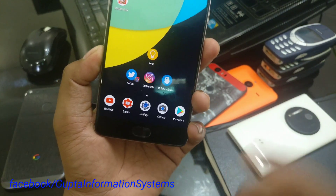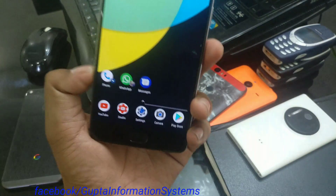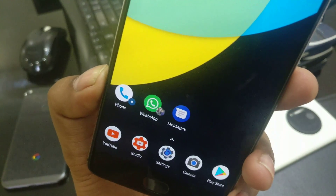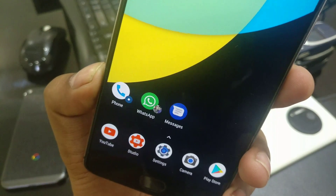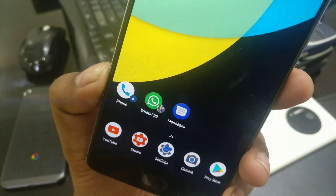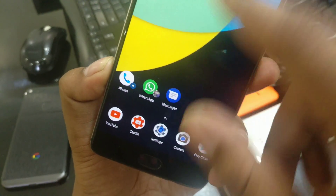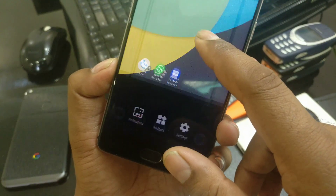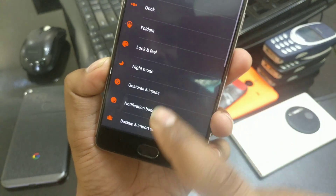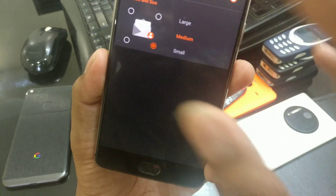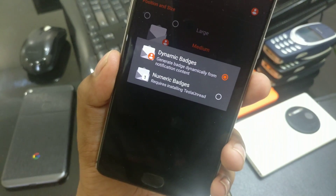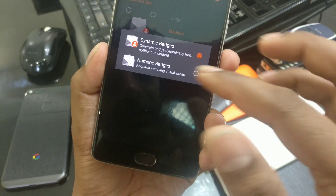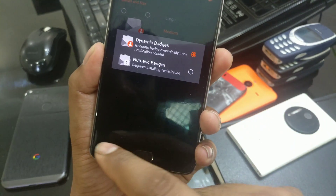Moving to WhatsApp, I have two faces shown here — I got two notifications. When you open the notification it will go away. To configure this, you need to go inside Nova Launcher Prime settings, then Notification Badges. You can see there is a Dynamic Badges option and a Numeric Badges option.